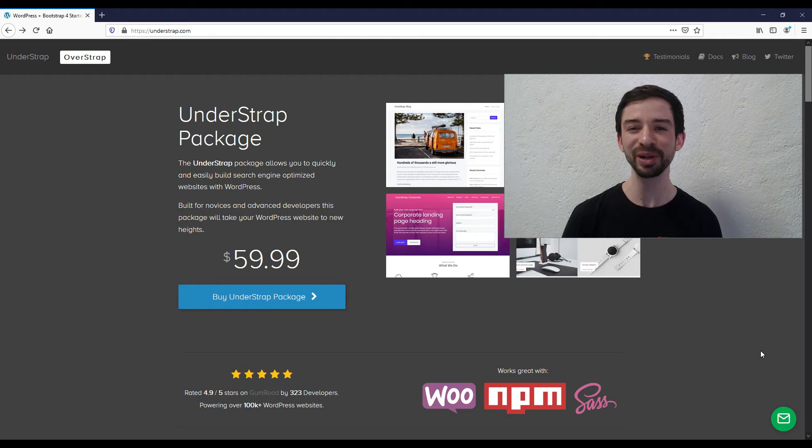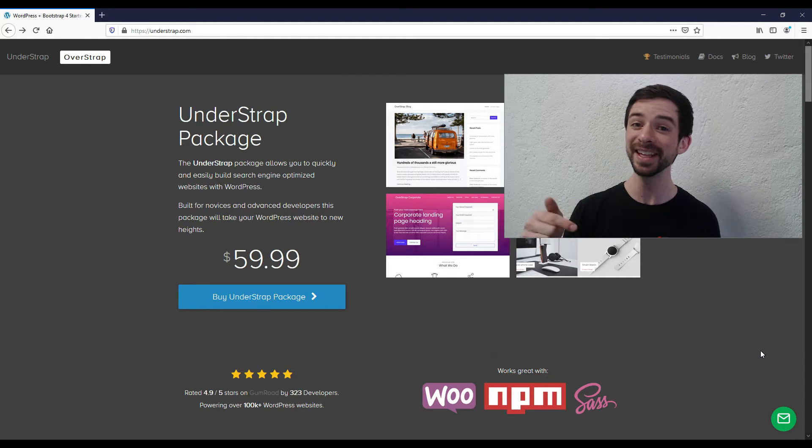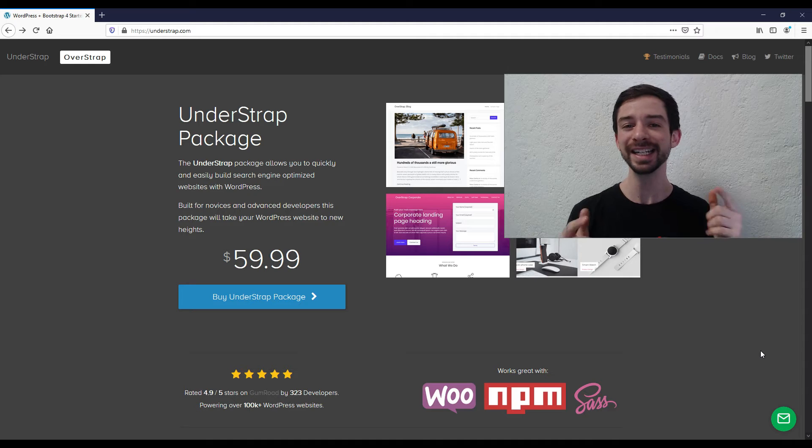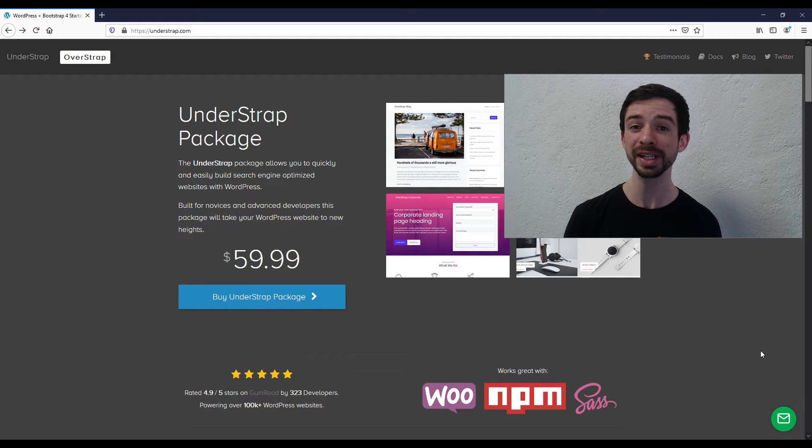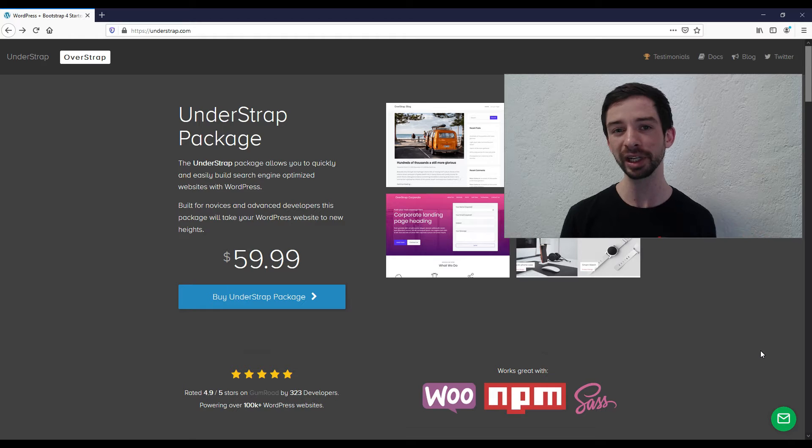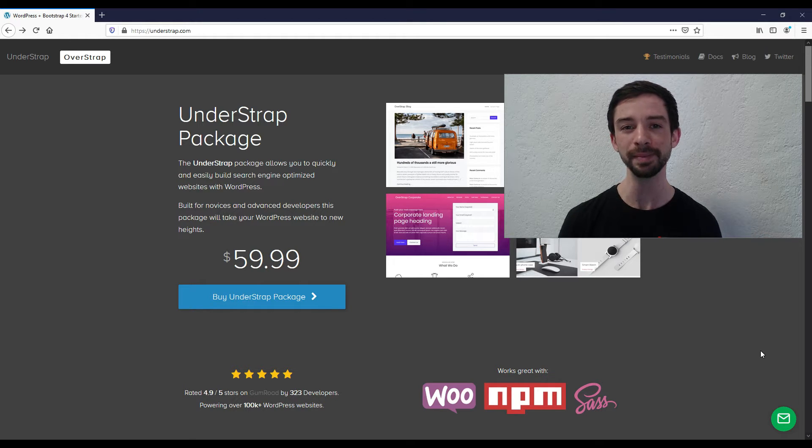Hey, what's going on WordPress friends? My name is Taylor, and this is Coding for Tacos. In today's video, I want to talk a little bit about a WordPress theme that I've really loved working with recently, and that is the UnderStrap theme.